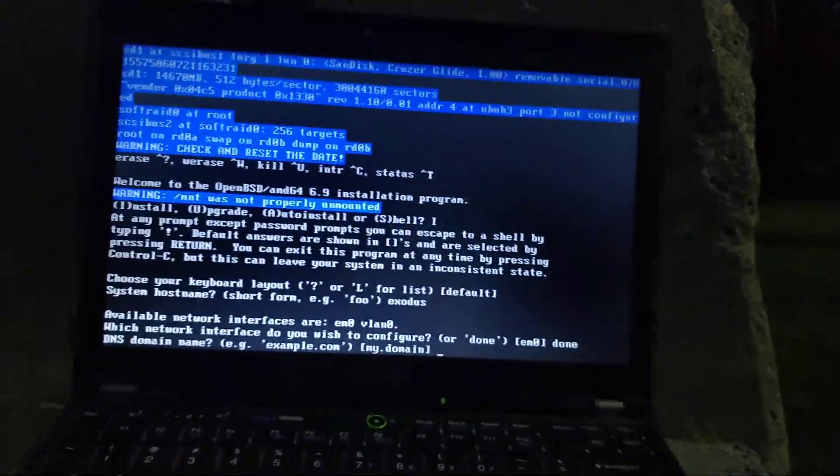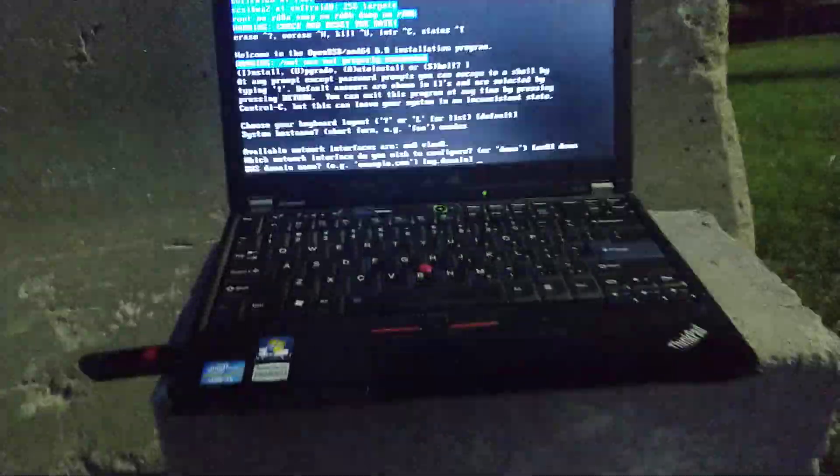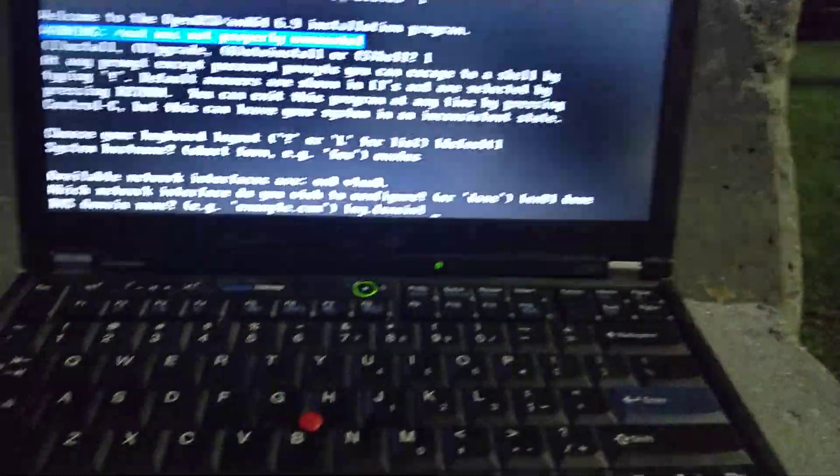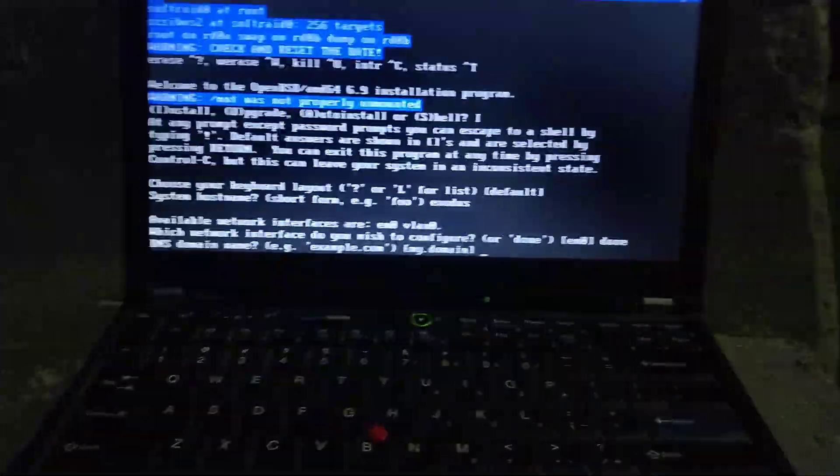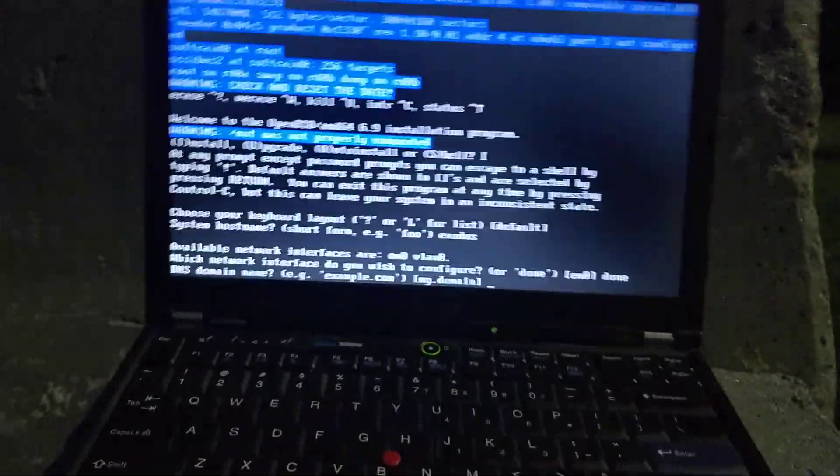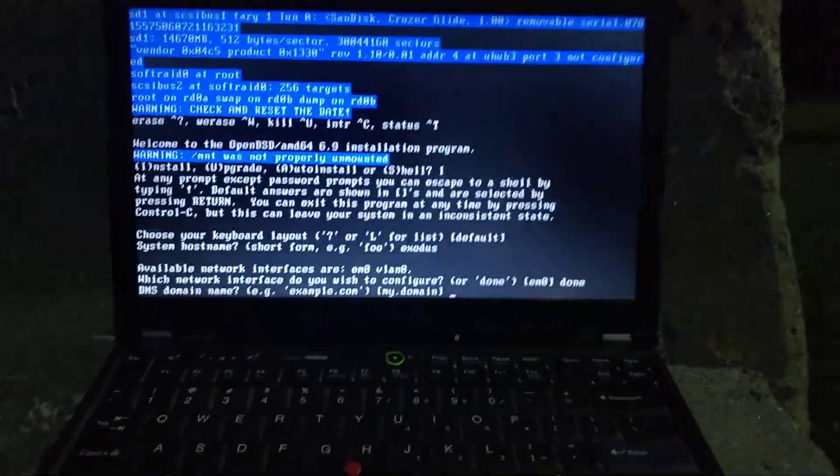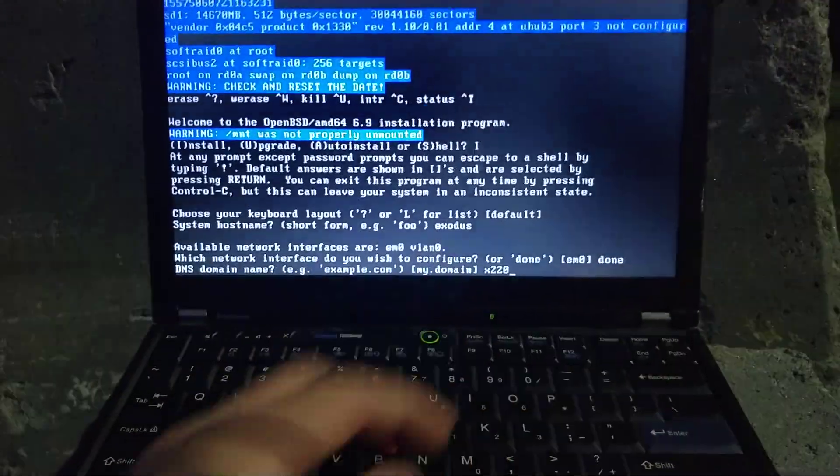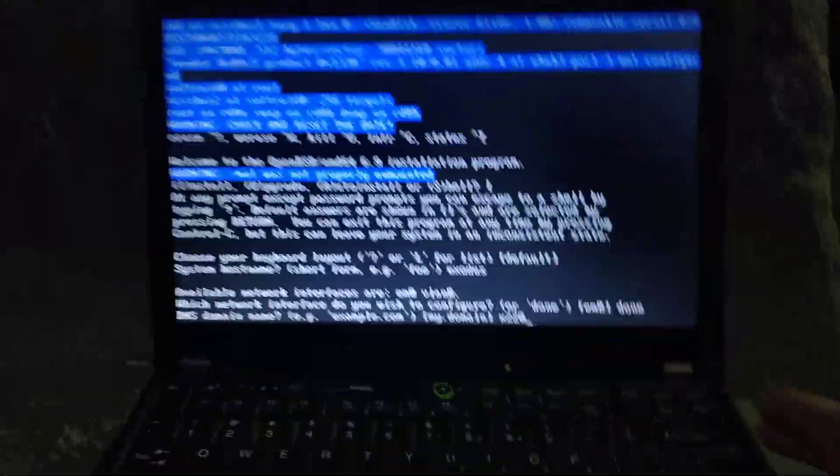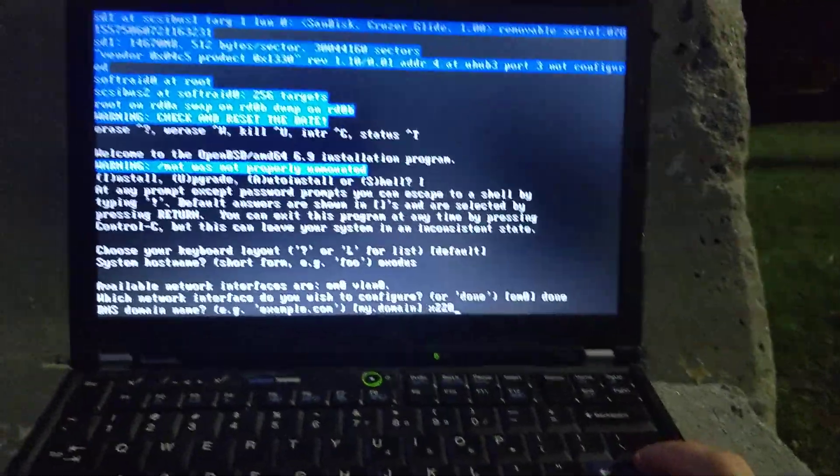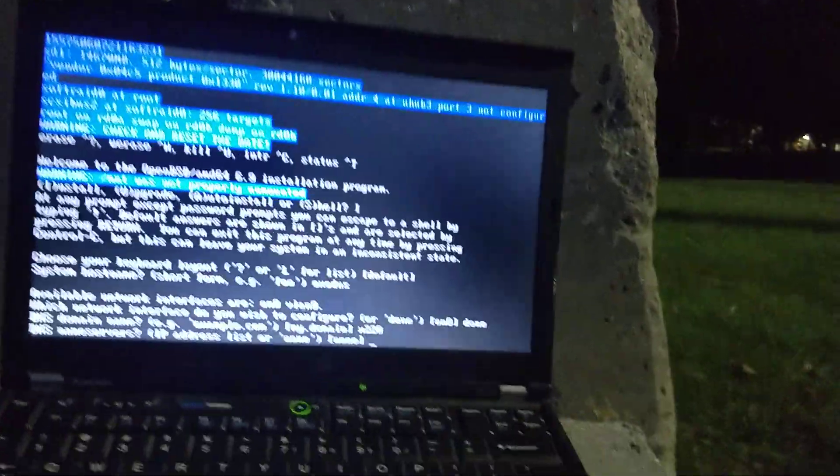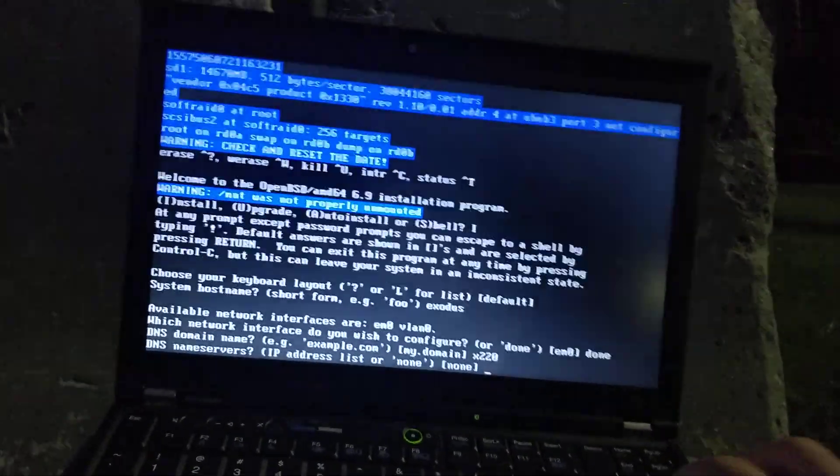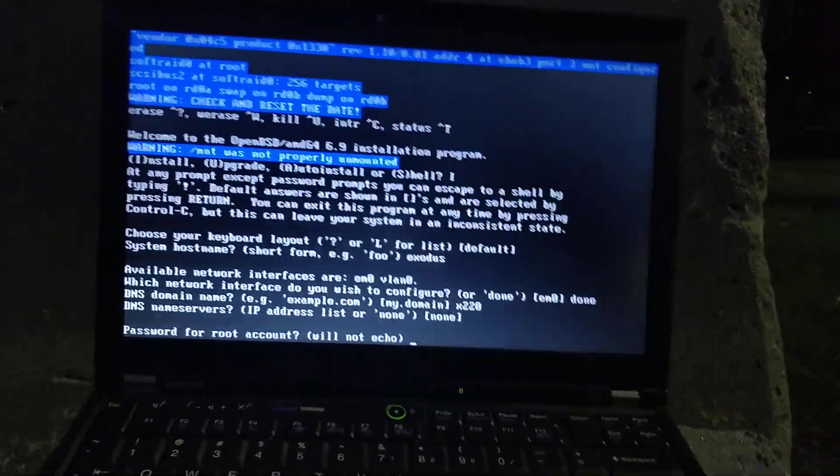Now the DNS domain name, if you're just using this as a client desktop system like this, and it won't be connected to the web with a domain name, this doesn't matter. OpenBSD wants it for some reason though. I'm just going to do x220. But you could do like .com or something if you wanted it to be an internet connected device. Now for nameservers, in this case you can also do none.